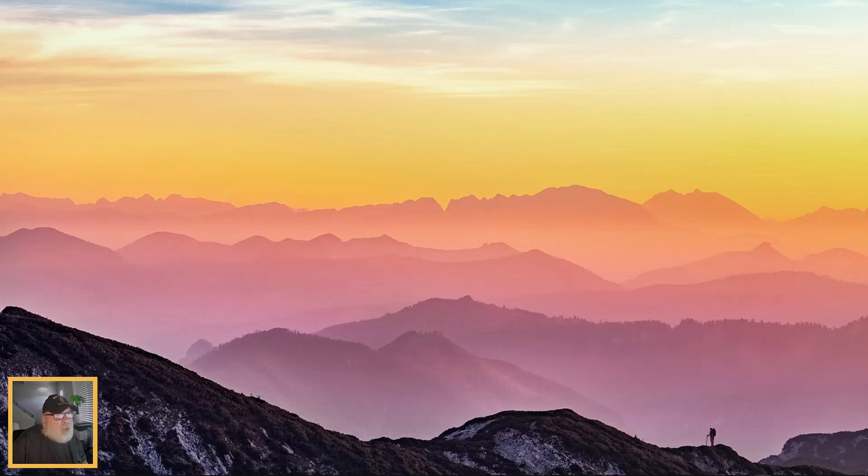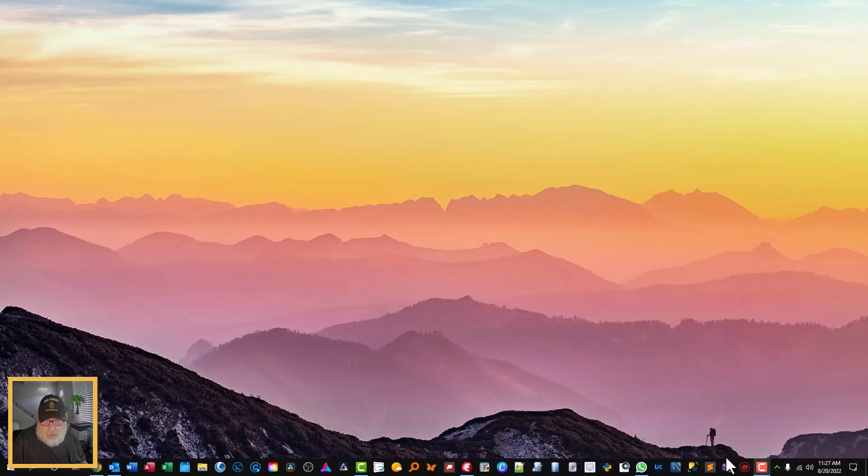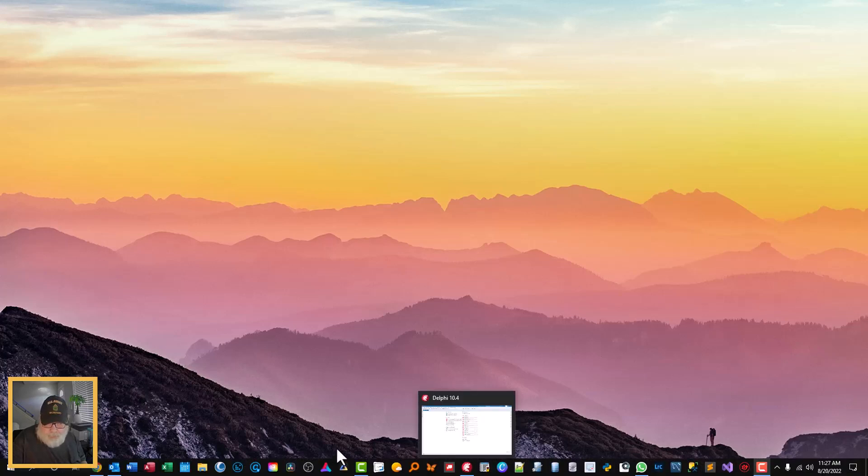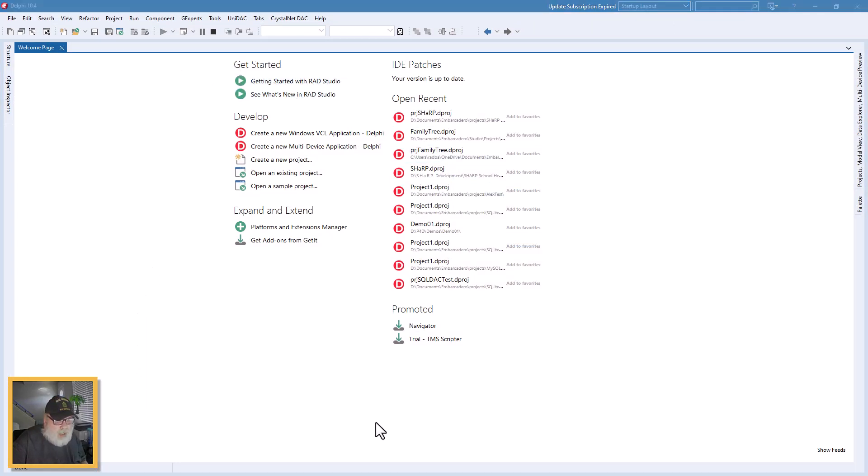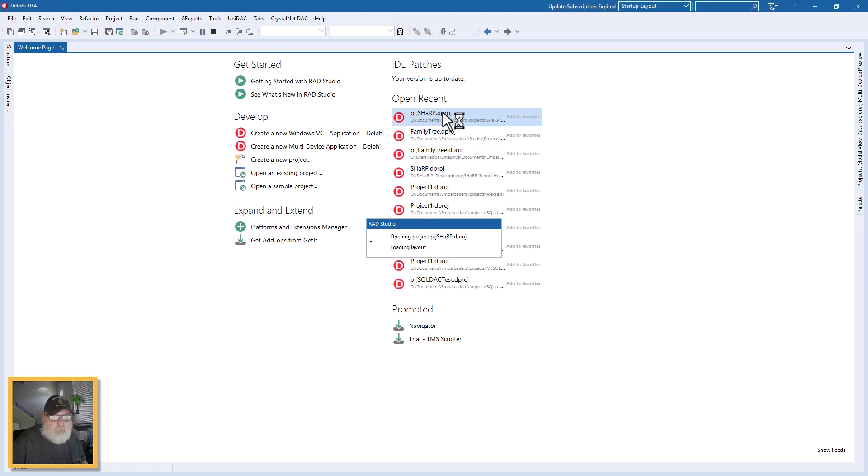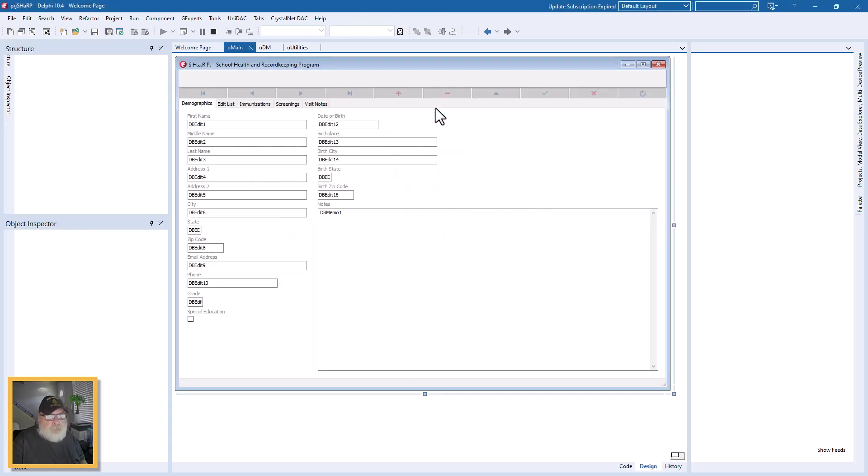So let's go ahead and get started. I'll come over here to Delphi, and I've got this application I've been working on and I'll show you what's up with that. So here we go.